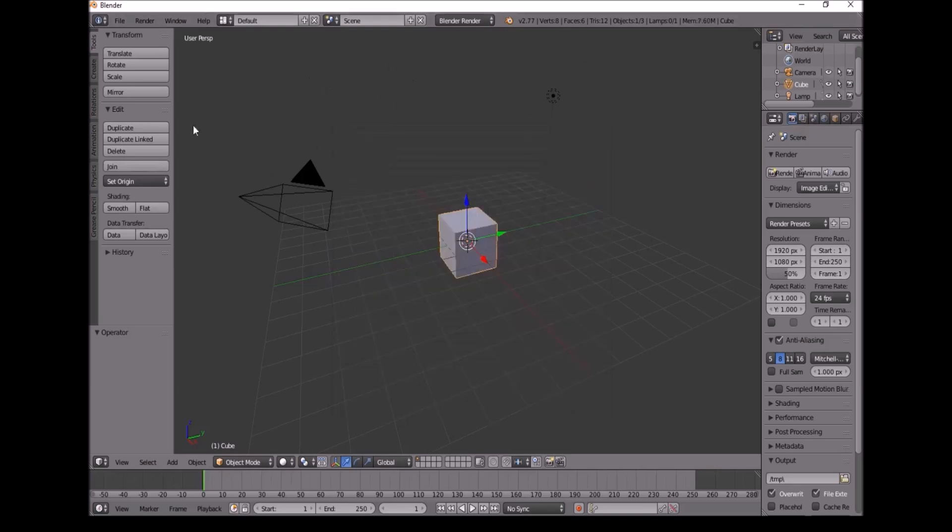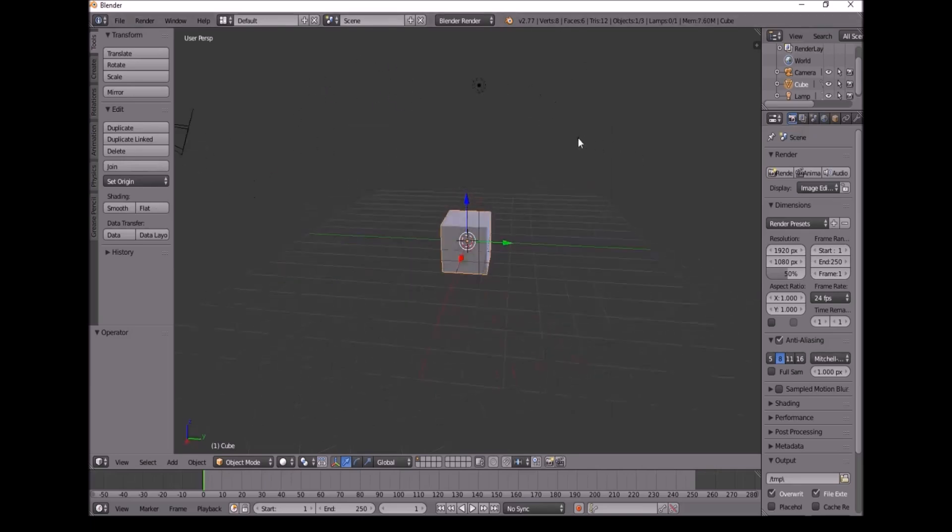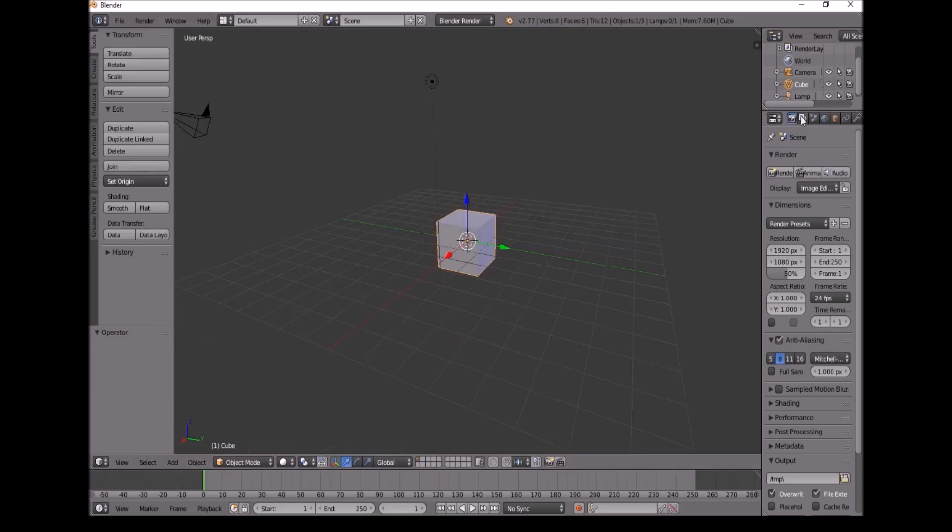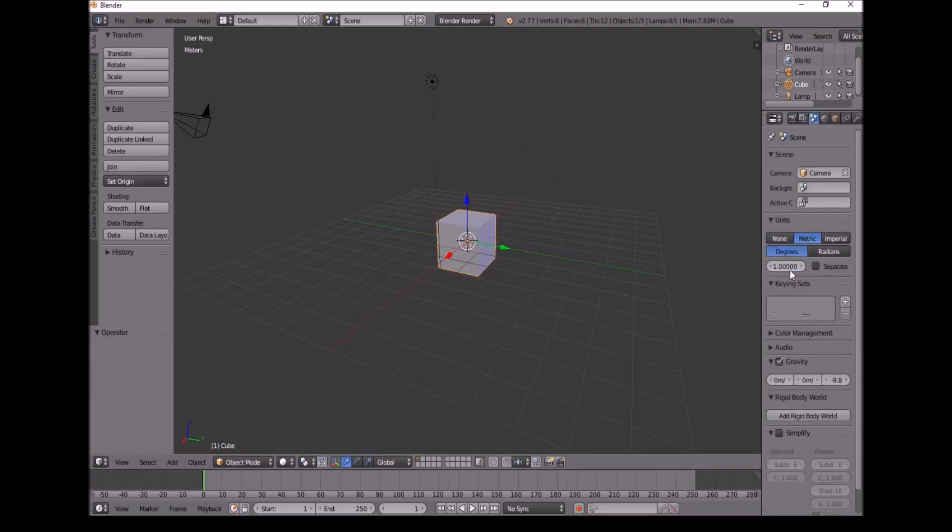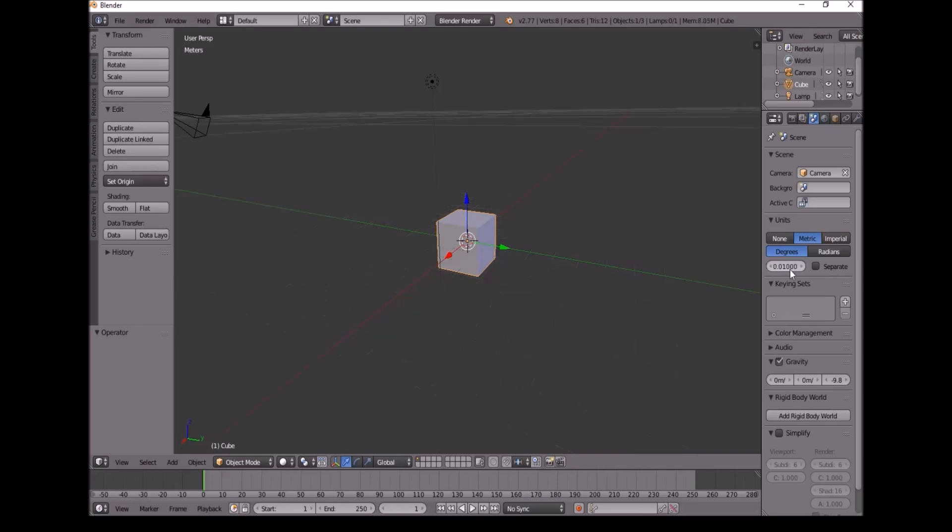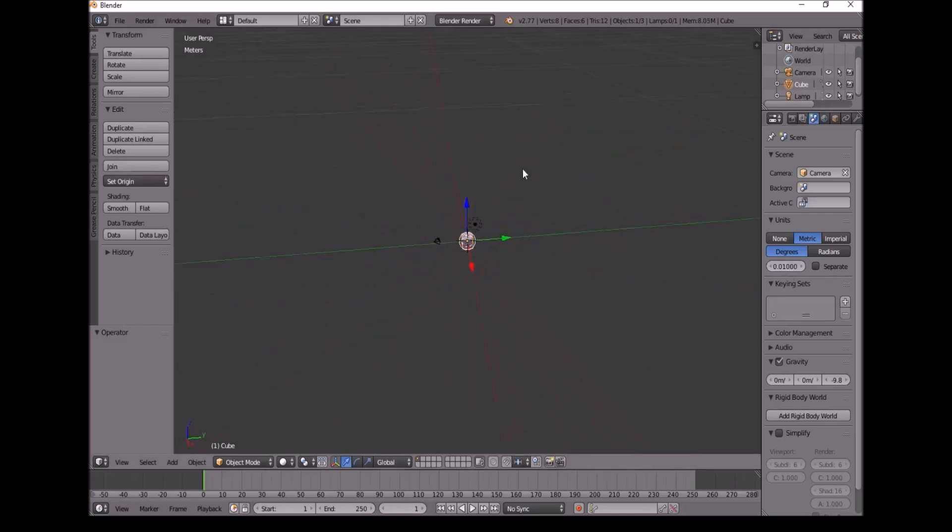First when you open Blender, click anywhere to make this disappear. You go into Scenes, change this to metric, and change the value to 0.01. This is the same as Unreal Engine and Unity.